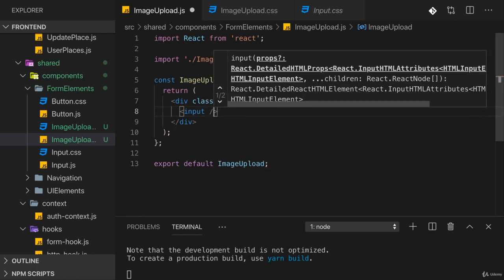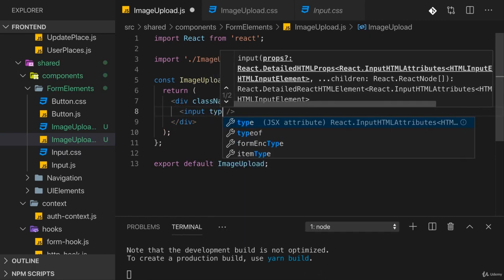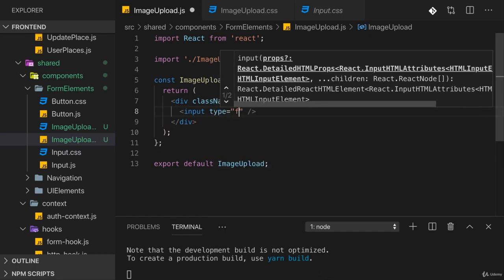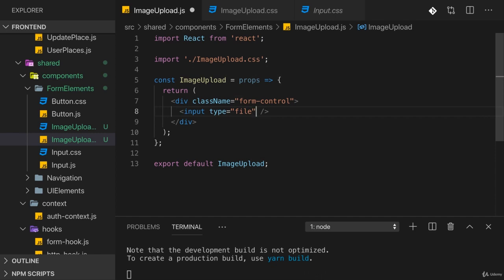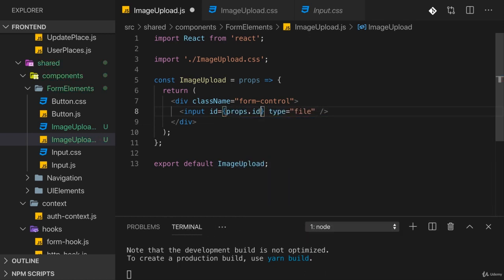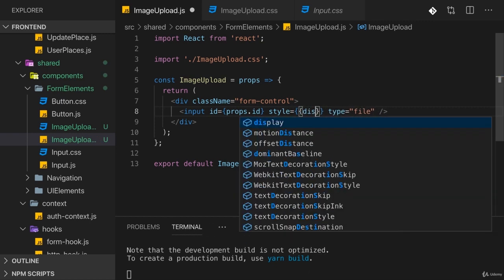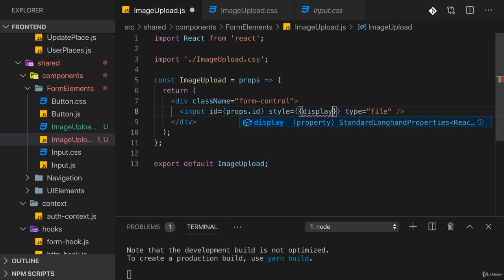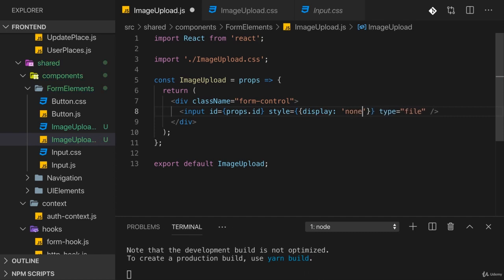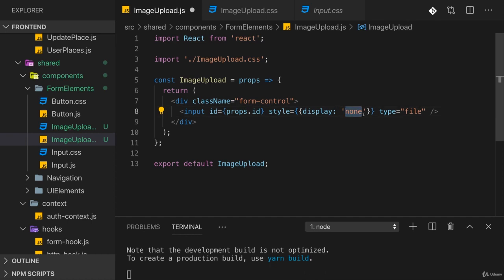In there I want to add an input and that input will be of type file, which is a default input type supported by the browser. This input will also receive an id of props.id and also a little inline style here - just a quick and dirty solution where I set display to none. This is how you set inline styles in React: you set an object to the style prop with your CSS properties.